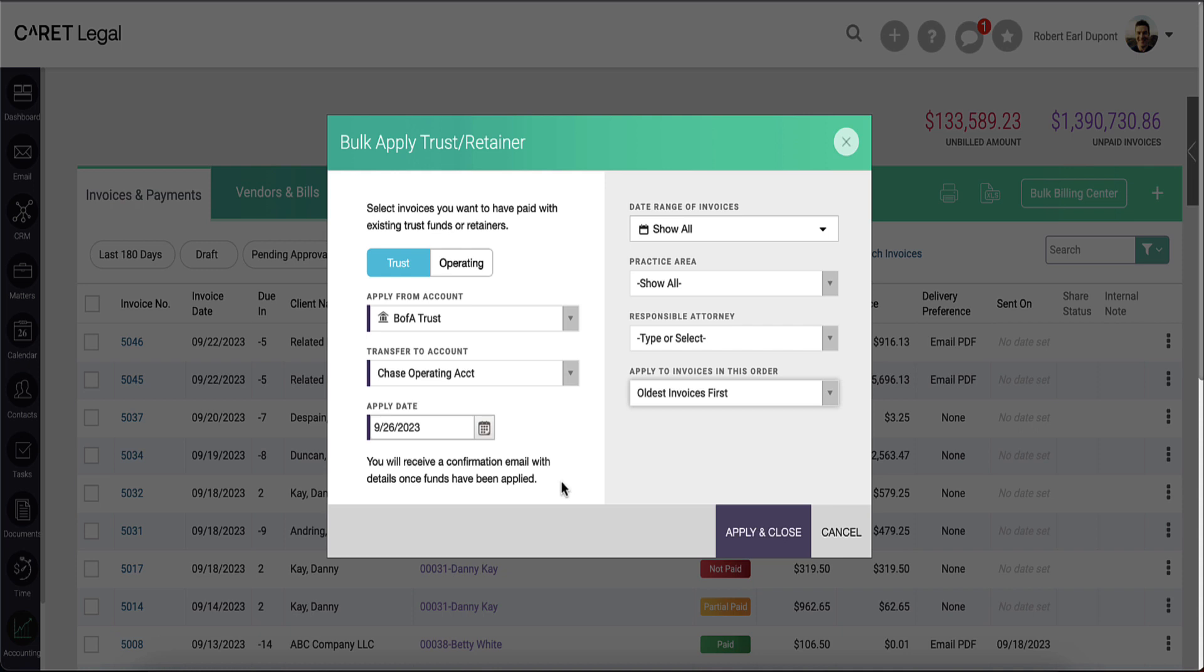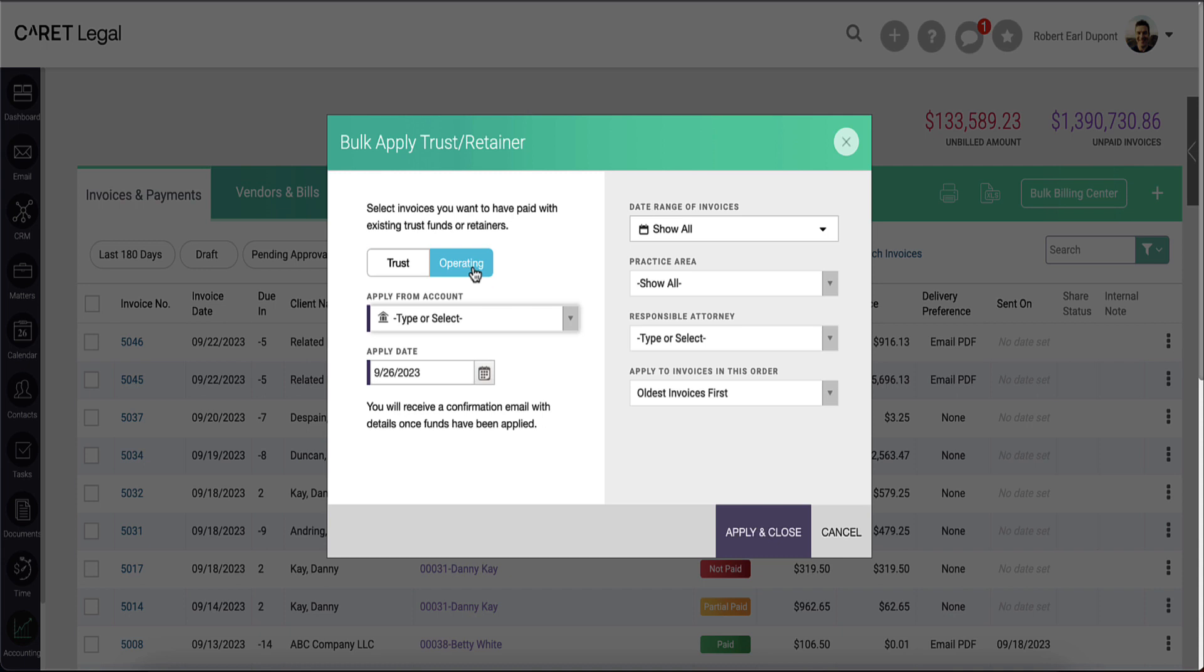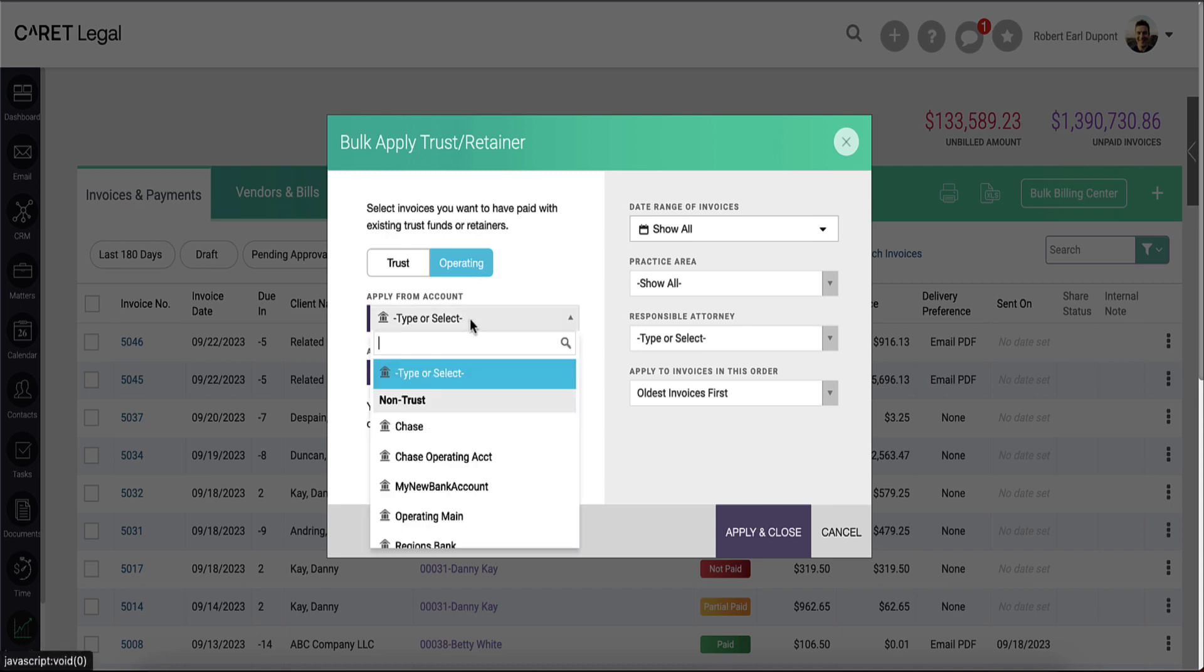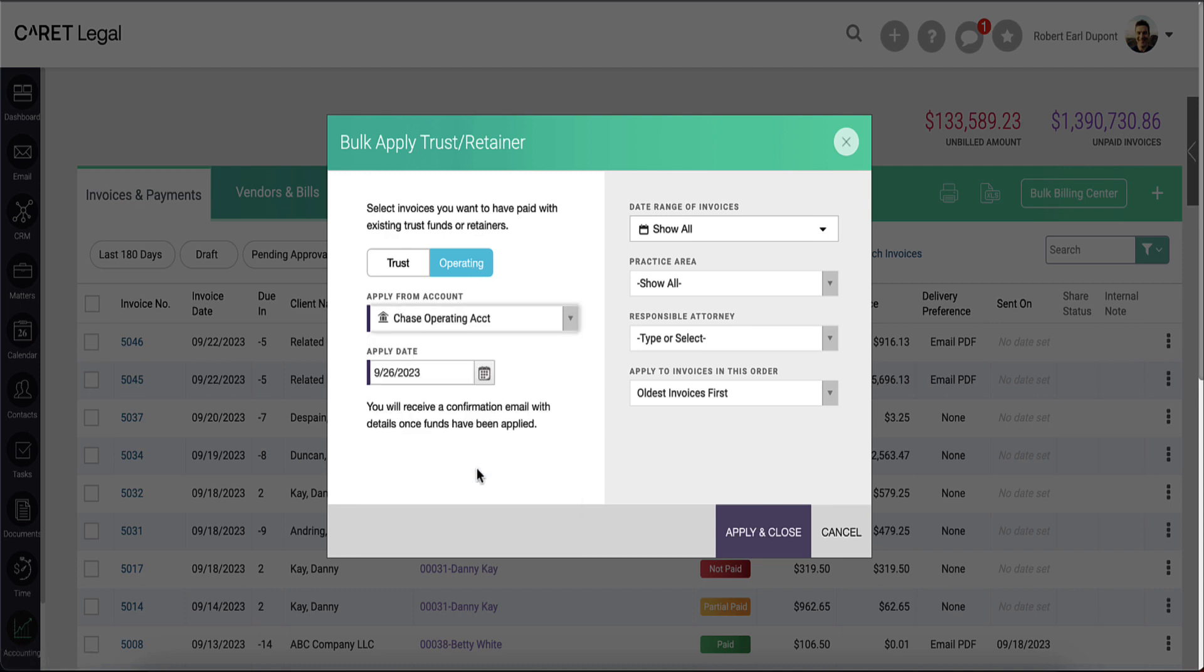Now, let's head over to the operating equivalent. In switching from trust to operating, you'll see one less selection. The apply from account will look specifically for one of the operating accounts.